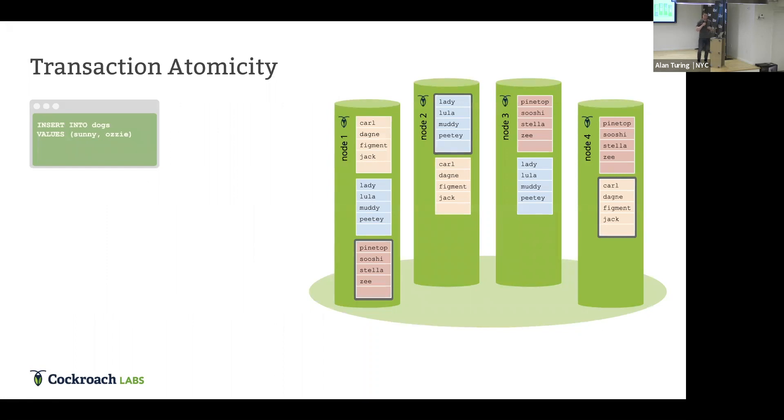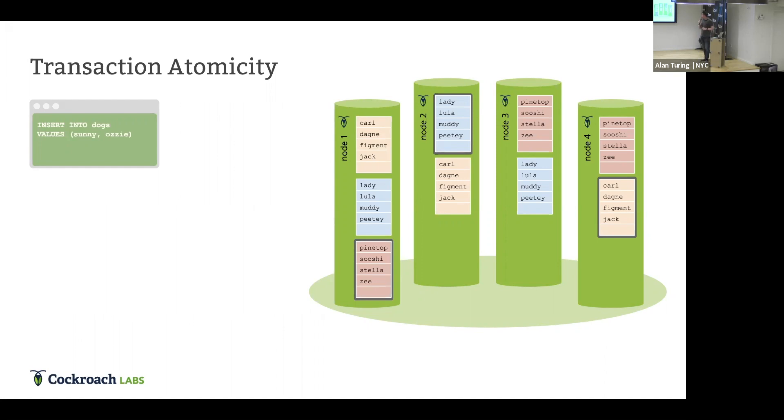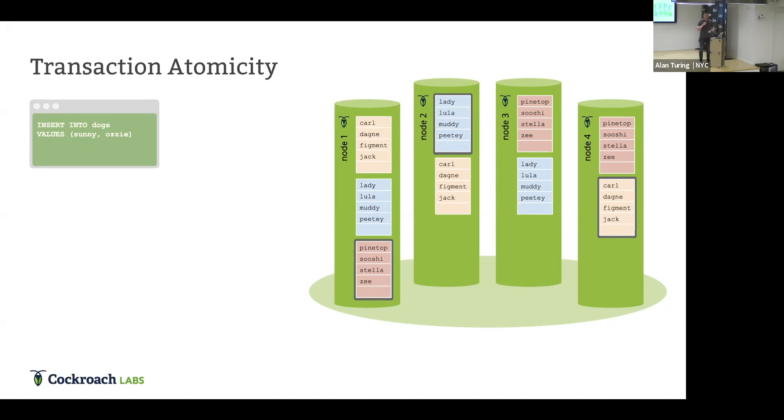How do we actually have that bootstrapping happen? Each transaction has a transaction record that's stored on a well-known range in the system. And there's essentially a switch inside the transaction record. And we flip that switch when we're committing the transaction. And we flip it from a pending state into a committed state. So I'm going to walk you through an example. I'm going to walk you through a full example of how this works. What I'm showing here is a four-node cockroach cluster. And on each of the nodes, we have different colored ranges.